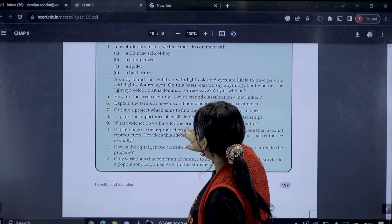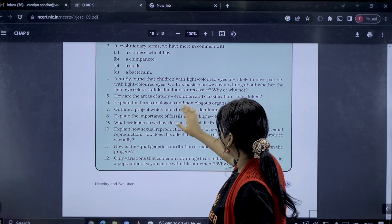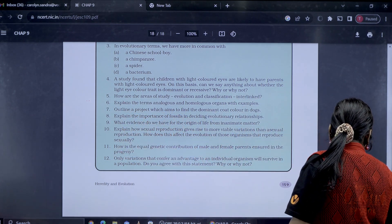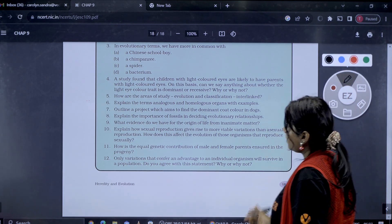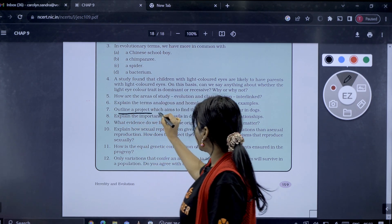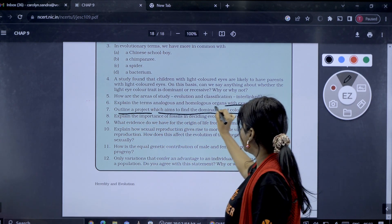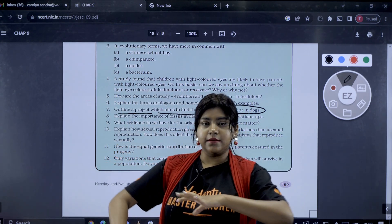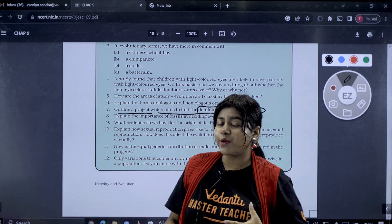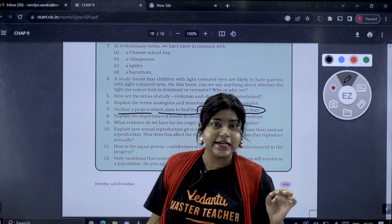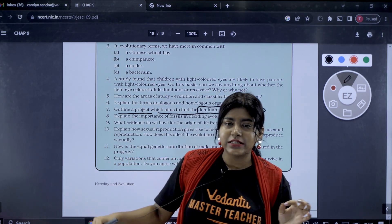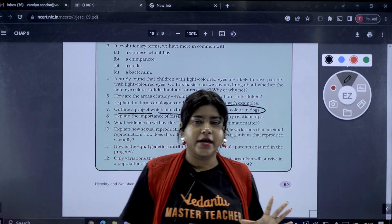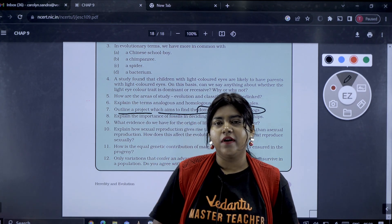The seventh question asks us to outline a project to find the dominant coat color in dogs. In dogs, coat colors can be black, brown, mixed, white, or cream. So you can design an experiment. For example, let's take black color — represented as capital B — and brown color.